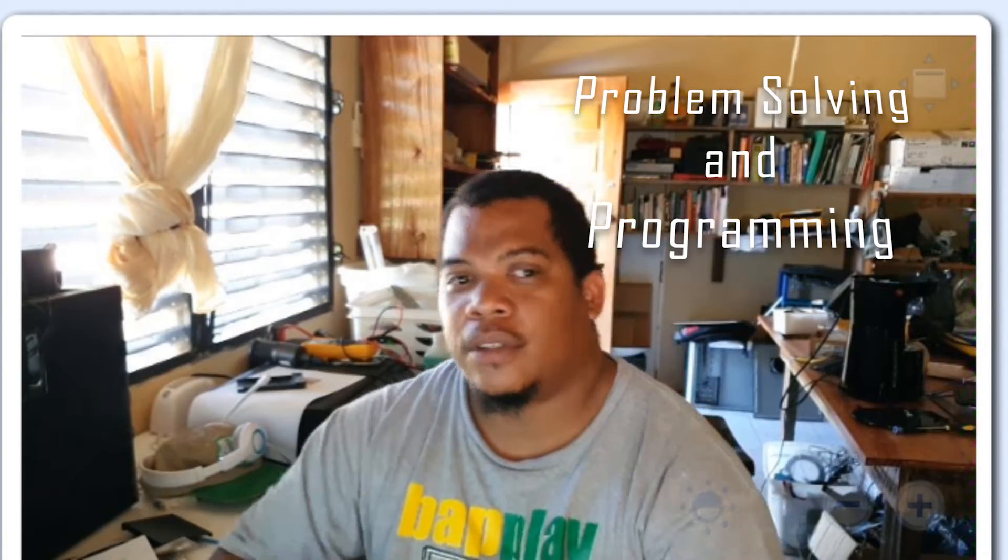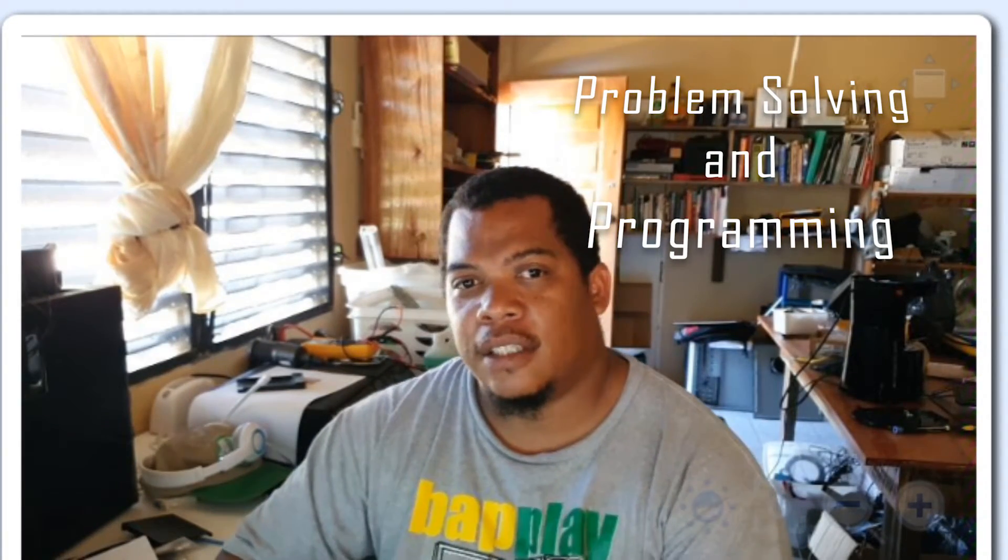All right, so today we want to take a look at the steps used in problem solving. This is normally discussed whenever we do our program exercises, and it's more geared towards the third form class that I teach.